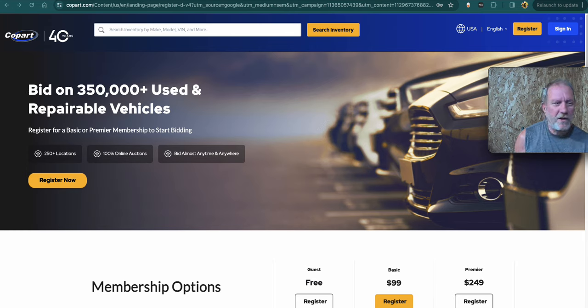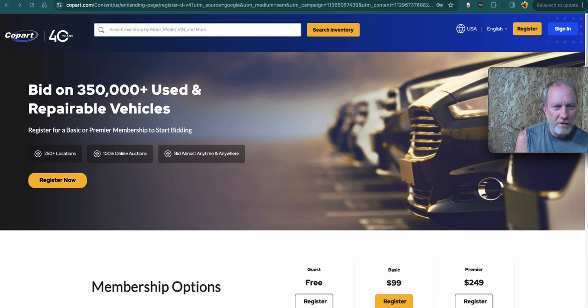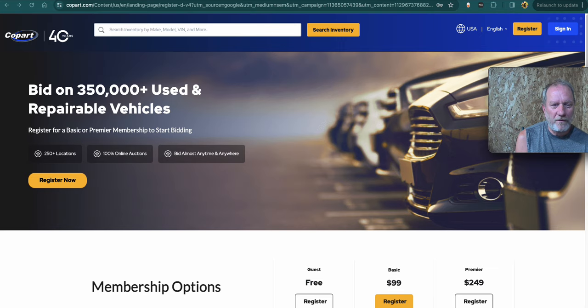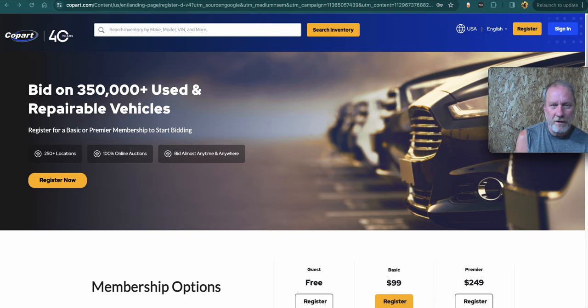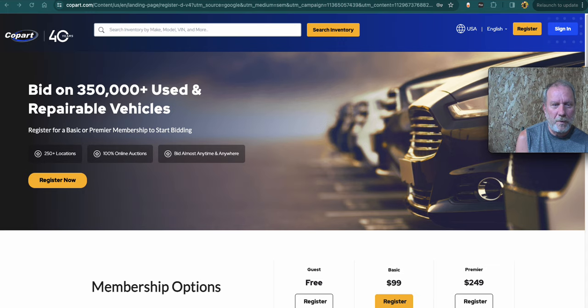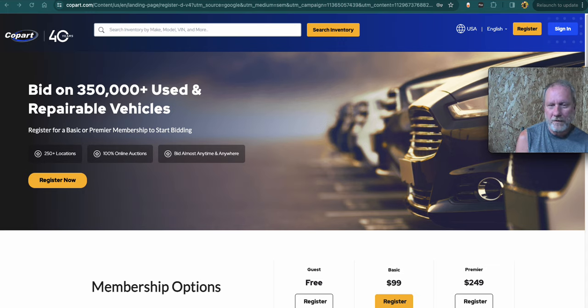Can you get cars super cheap at salvage auctions, insurance auctions, rental auctions? Copart is one of the companies that runs the auctions for cars all across the country.